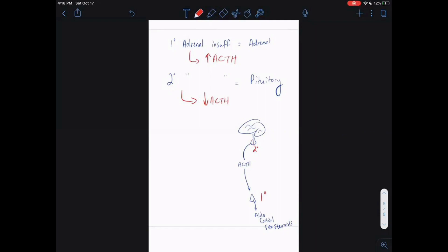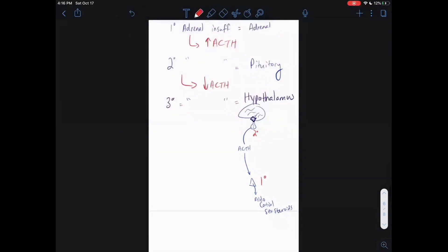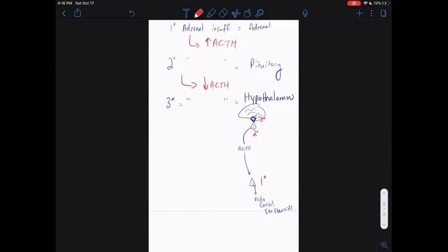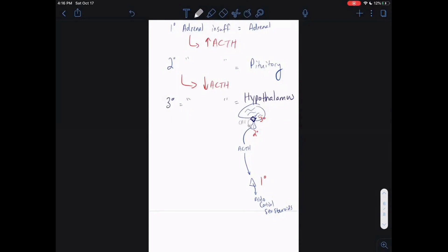What about tertiary adrenal insufficiency? With tertiary, the organ that's affected is actually the hypothalamus — it's even one step prior. Secondary was the anterior pituitary, and tertiary is going to be the hypothalamus — the gland right on top of your pituitary gland. Your hypothalamus releases CRH, corticotropin-releasing hormone. CRH causes your anterior pituitary to release ACTH, and they stimulate your adrenal gland to release the adrenal hormones.